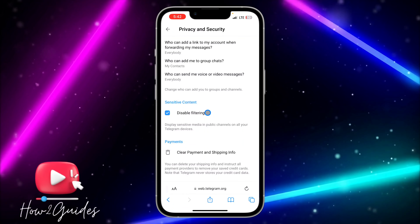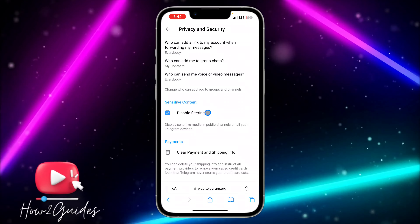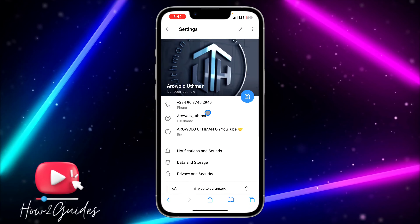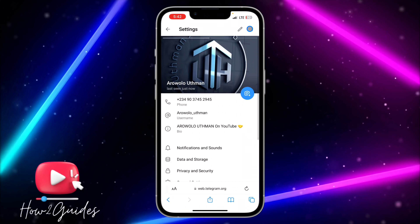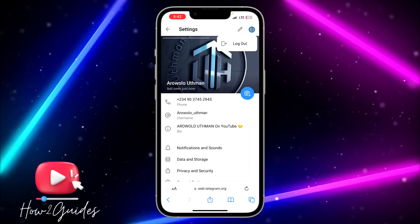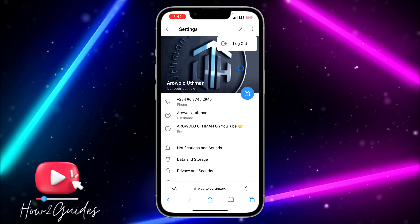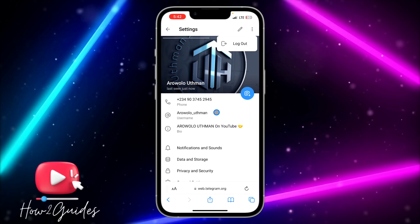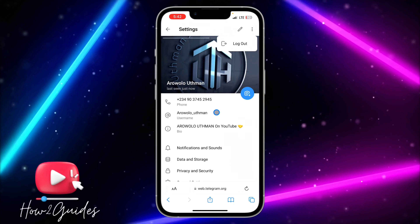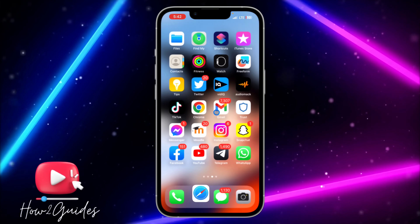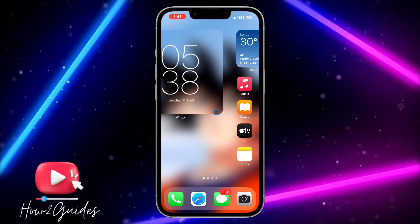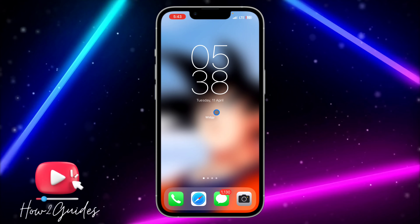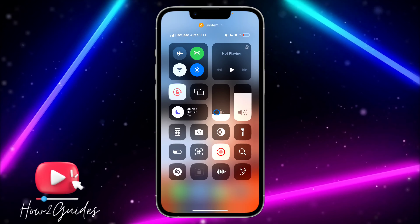Once you've done this, you can log out of the web version or just leave it. If you want to log out, go back, click on the three dots at the top right corner, and you will see the logout option. If you have any questions drop them in the comments below, and don't forget to like, share, and subscribe. Thanks for watching.